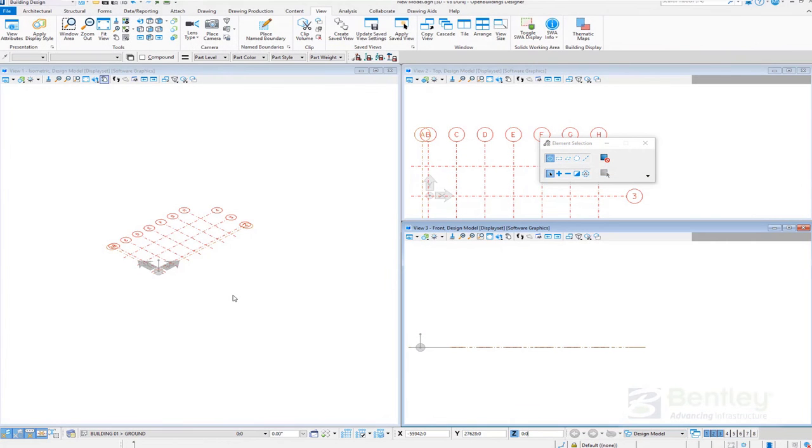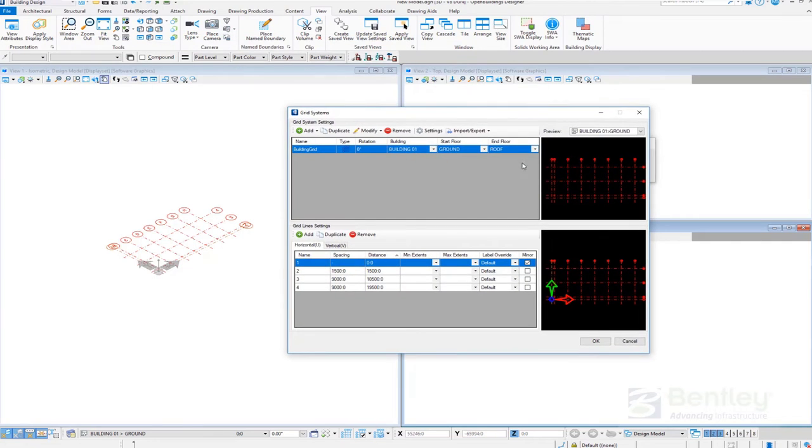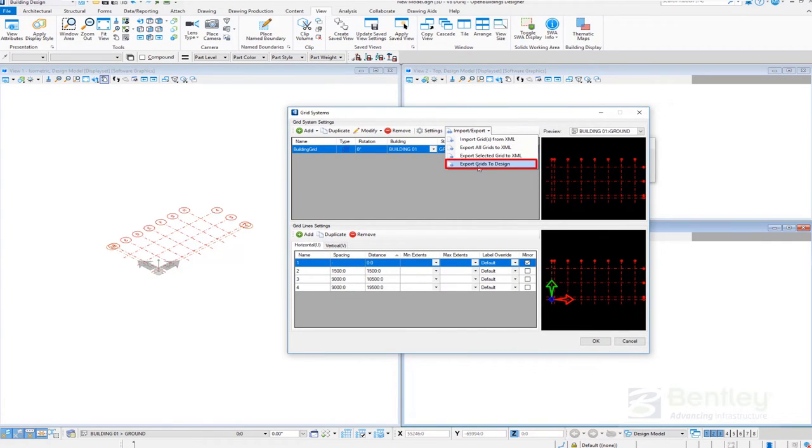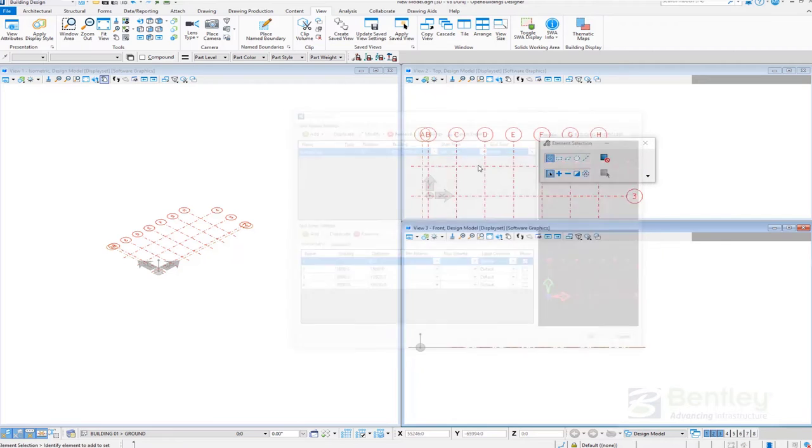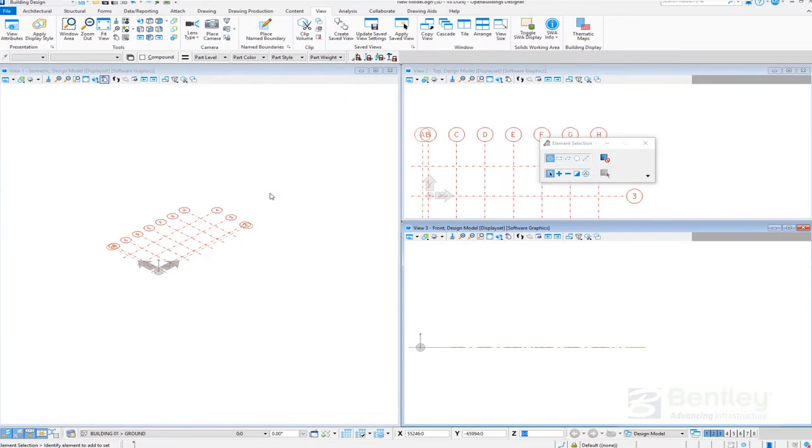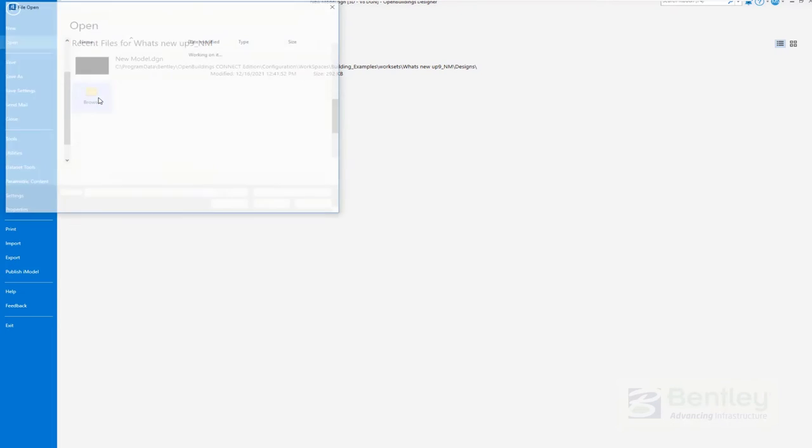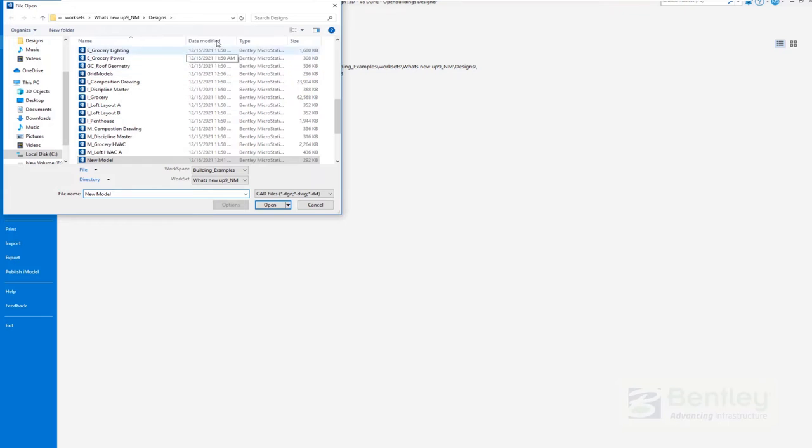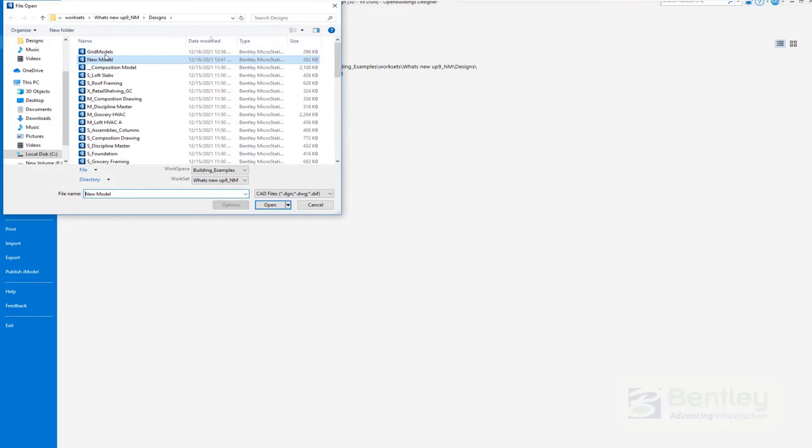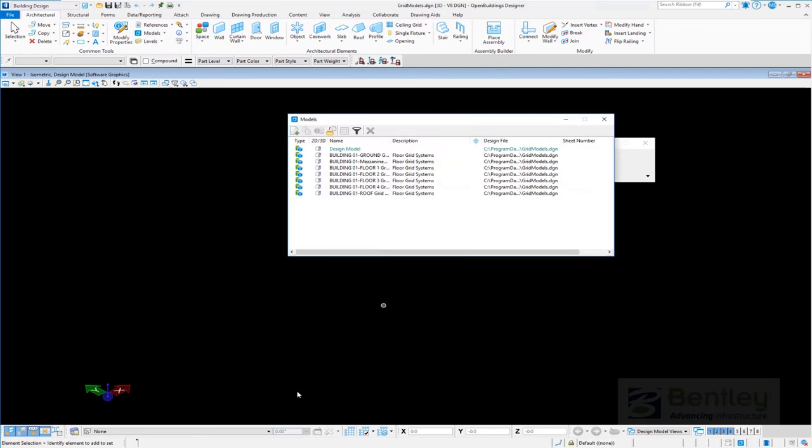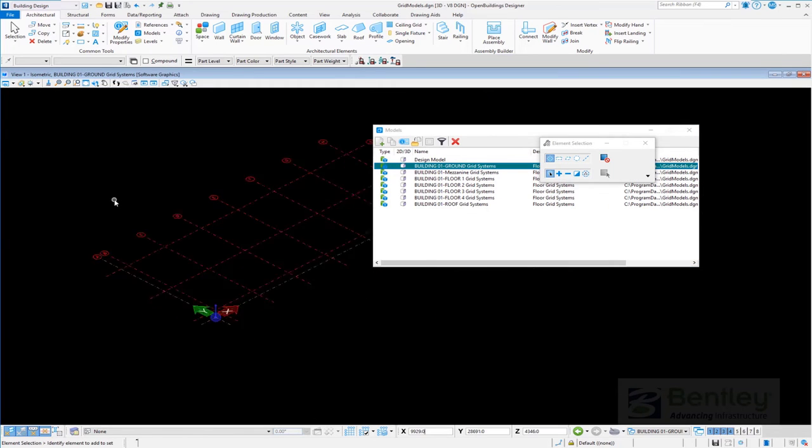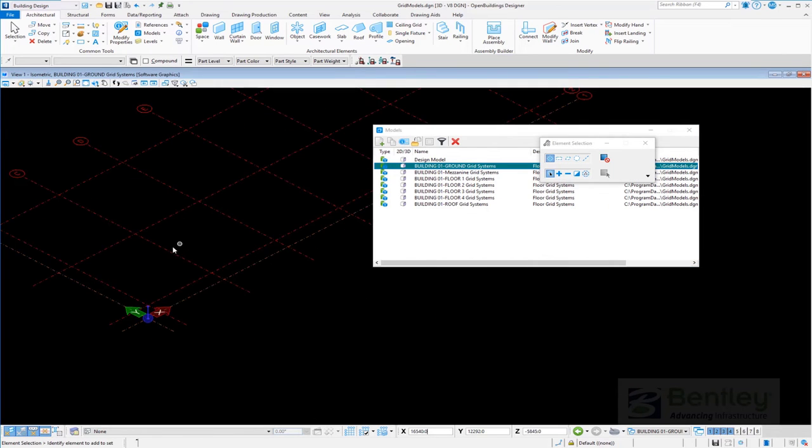When a grid system is completed, the grid systems manager can be used to export the grid to a DGN file with the export grid to DGN file tool. Users can open the newly created grid file and find design models with the respective floor names to which they are assigned.